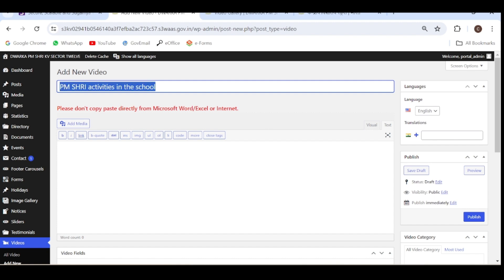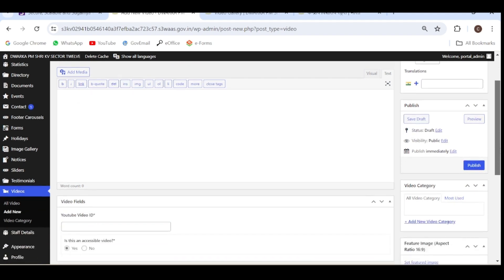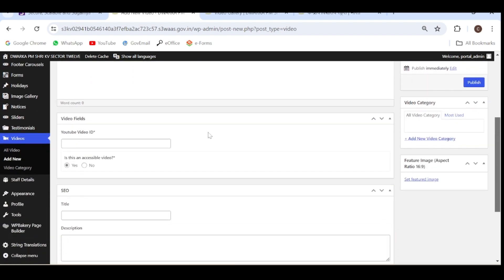I have entered this title, which will be visible under my video. Then you have to enter the YouTube ID of your video. That will be entered here and it will become visible.